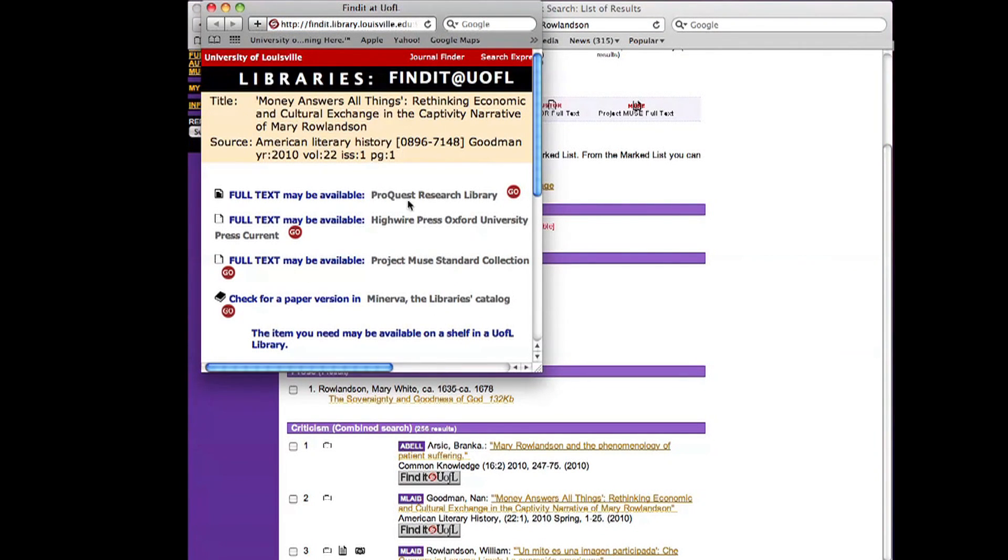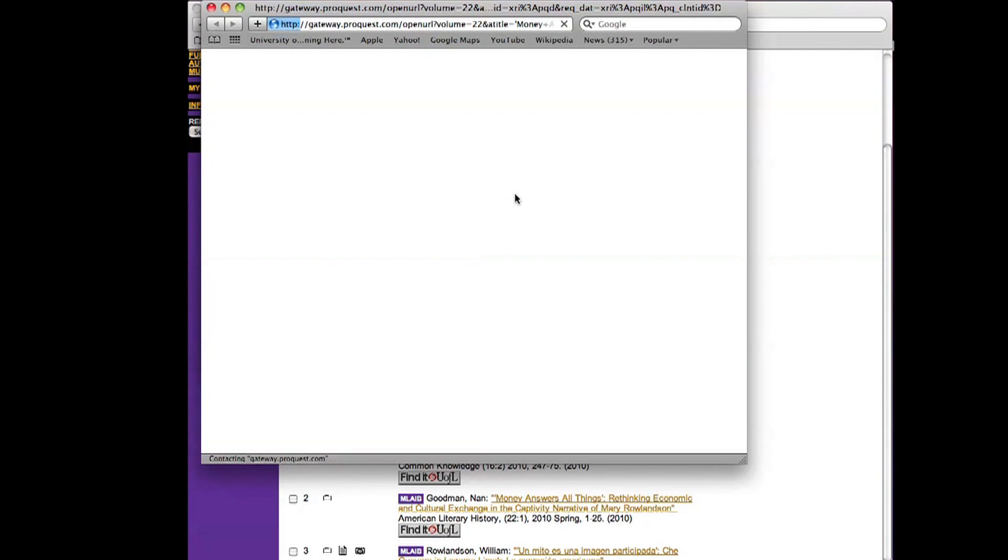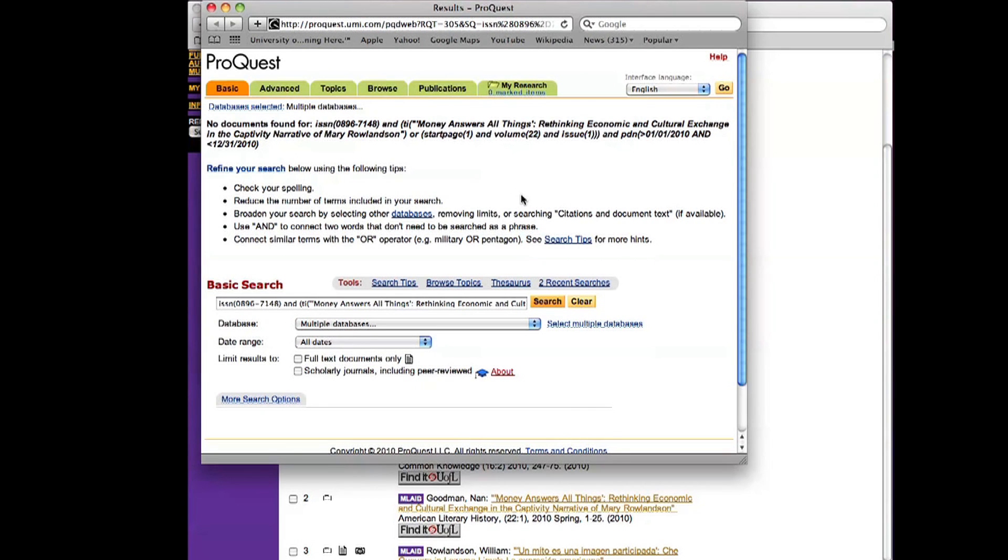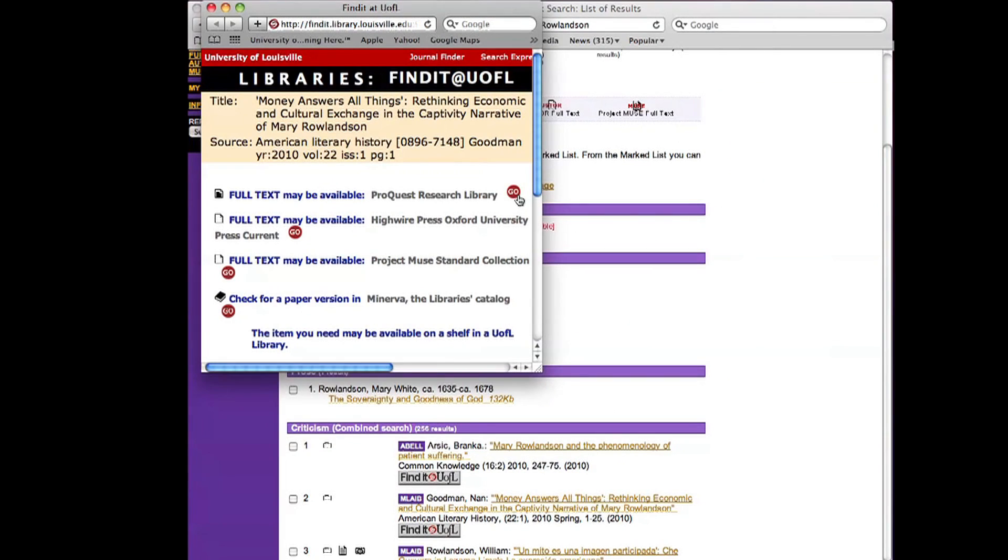In the screen that pops up, it tells me that full text may be available through ProQuest. So I'm going to click on the Go button. But no luck. No documents found. So I'm going to close that one and try the next one.